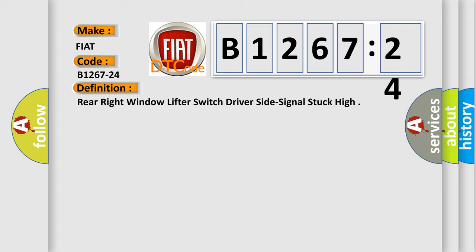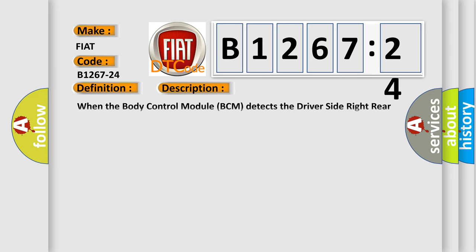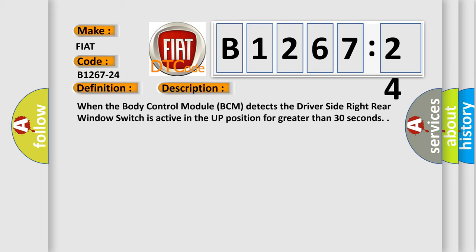And now this is a short description of this DTC code. When the body control module BCM detects the driver side right rear window switch is active in the up position for greater than 30 seconds.